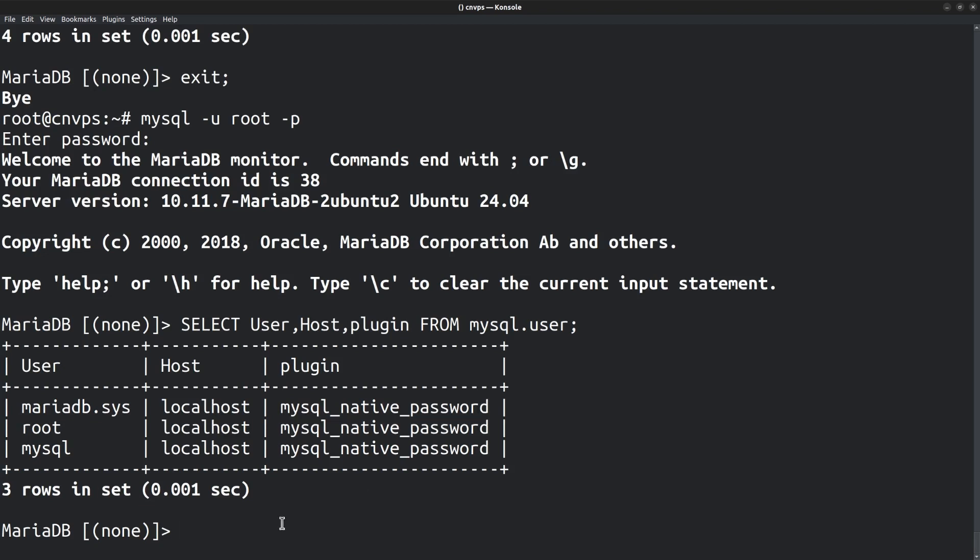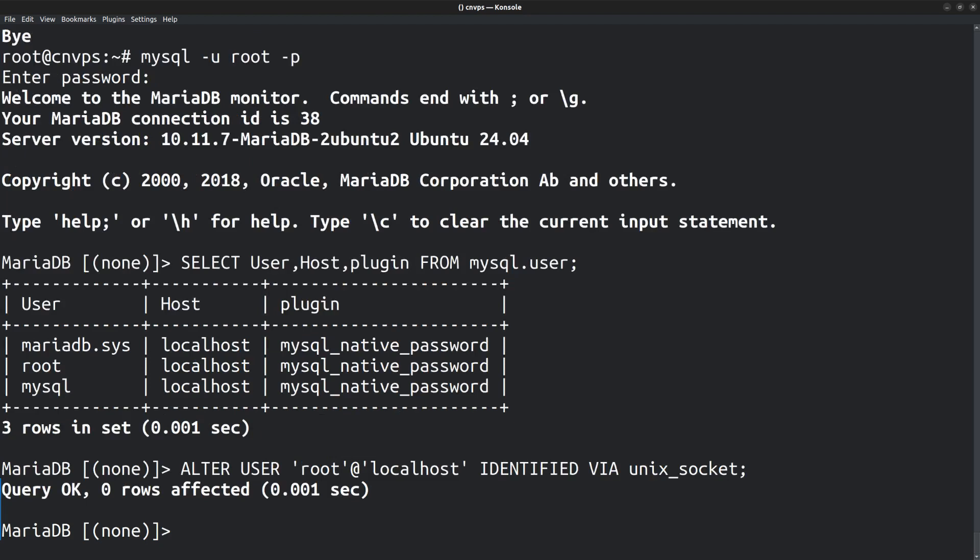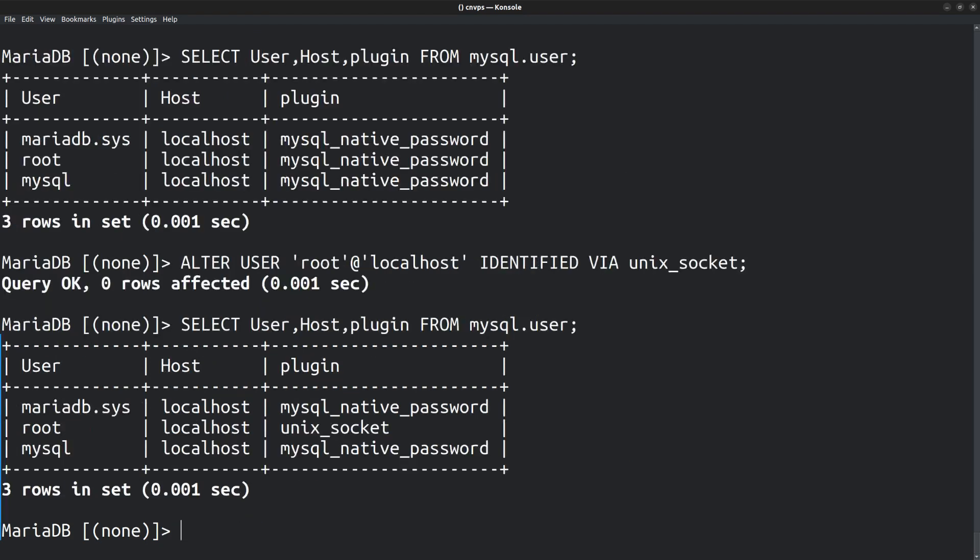For that, I can run the alter user command. ALTER USER root@localhost IDENTIFIED VIA unix_socket. Query is okay. Now if I select the user details again, you can notice that the plugin value has changed for the root user. So no one will be able to access the root user using password from now on.